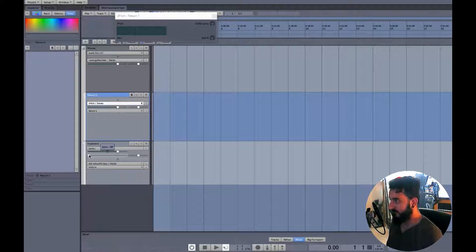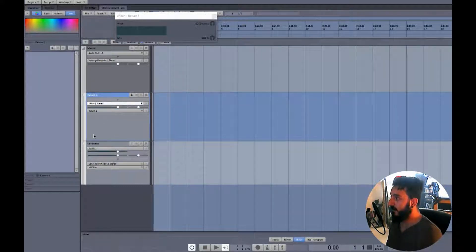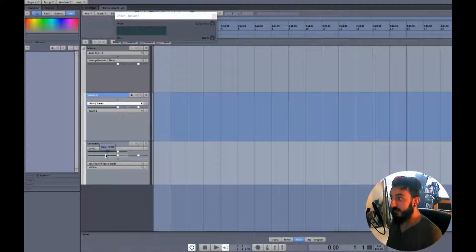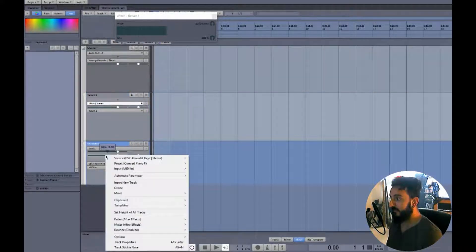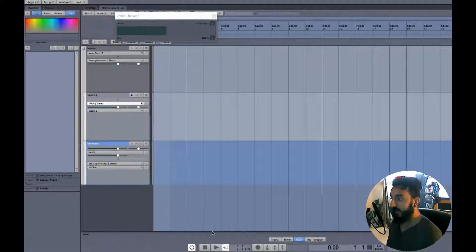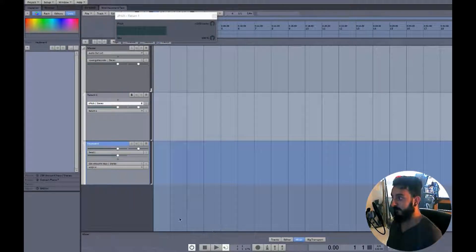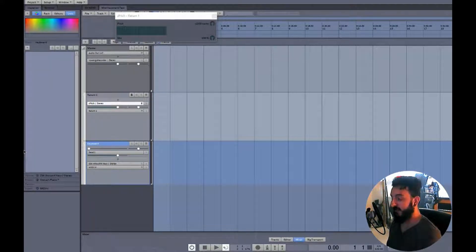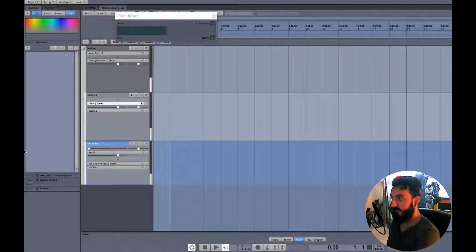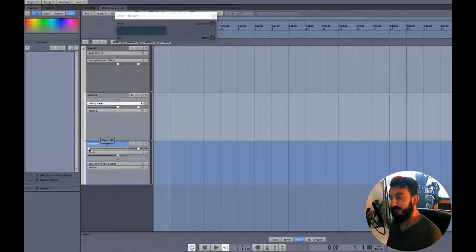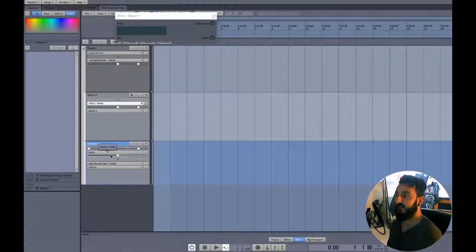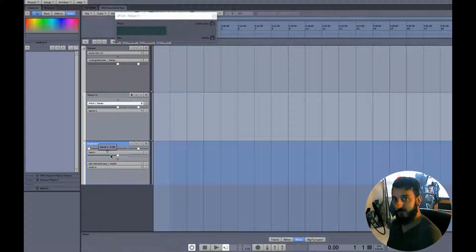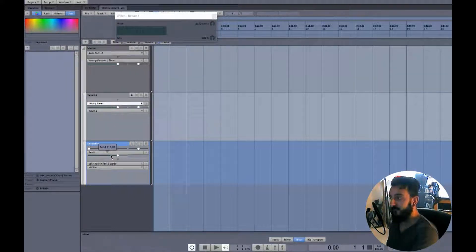Turn this back up. What we'll do is on your gain here if you right click and then fader after sends, it's coming through, and the gain down. What that means is that the volume here is being turned down after it's already been sent to the return, to the bus track. Okay. So we're still getting that return.